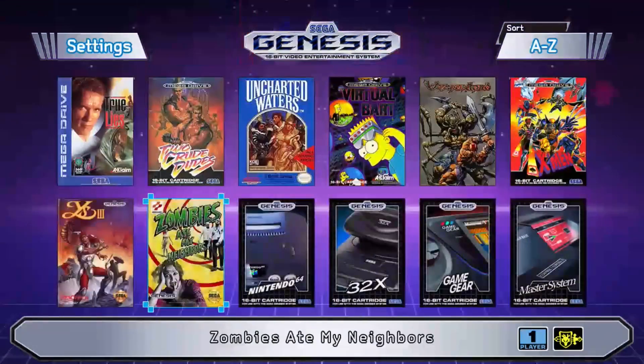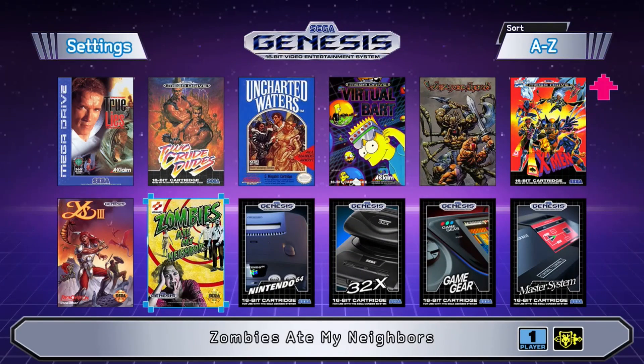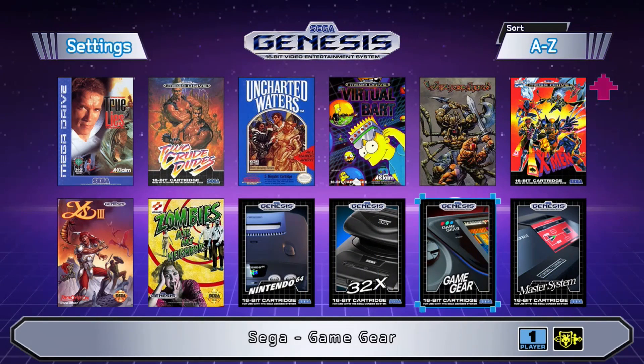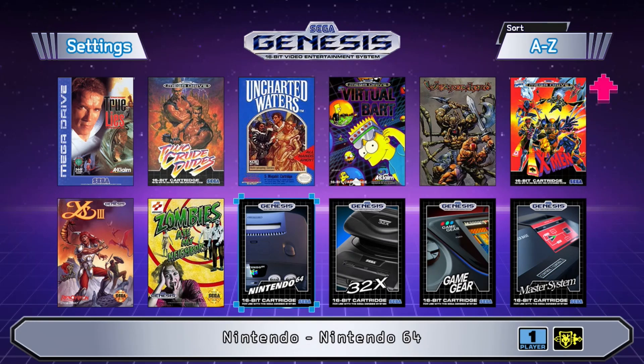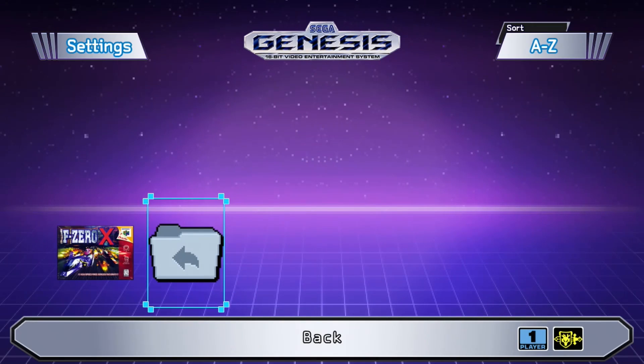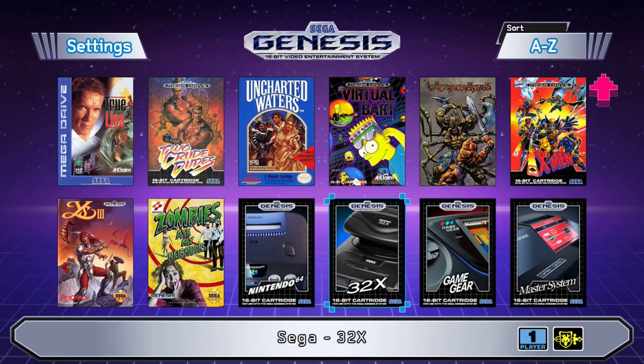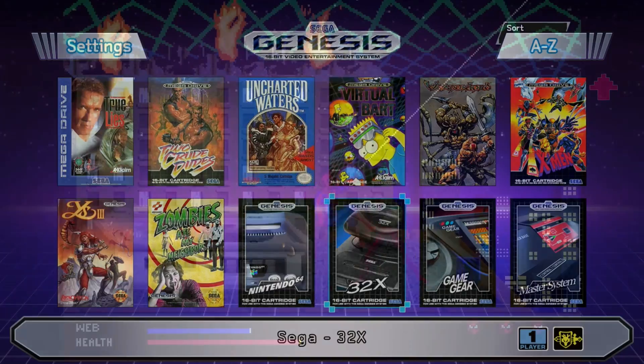So you have the choice to load any game on the menu with M2 Engage by hitting the A button, or through RetroArch by hitting the Start button. Let's take a look at the folders that we added earlier. Here we have our N64, 32X, Game Gear, and Master System. Hitting the A button on these folders will immediately take you into the next folder. So let's take a look at those games now.